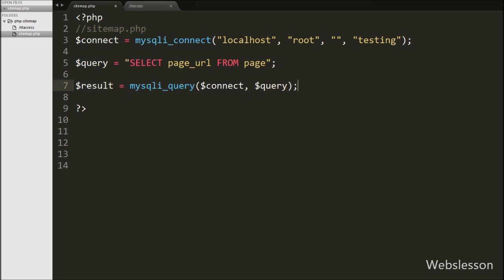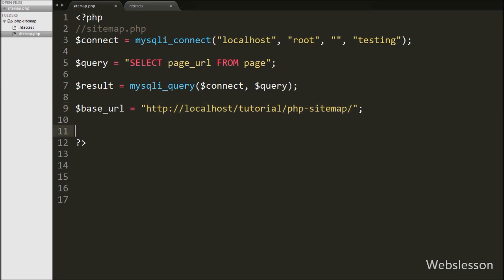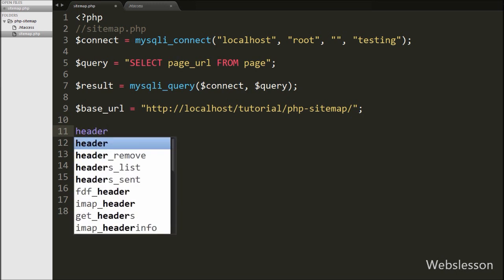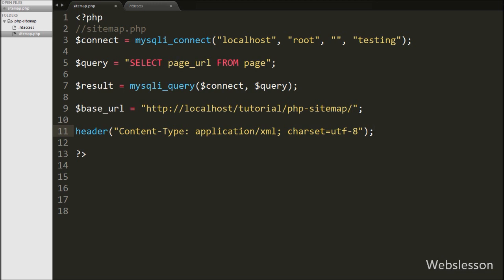After that, we write the $base_url variable equal to 'http://localhost/tutorial/PHP-sitemap'. This is our working folder URL which we store in the $base_url variable. Here you have to write your own domain name for your website to make the sitemap. Now we write the header function, and in this function we define the header information to open the web page in XML format. By writing this header information, when this page loads in the browser it will open in XML format.